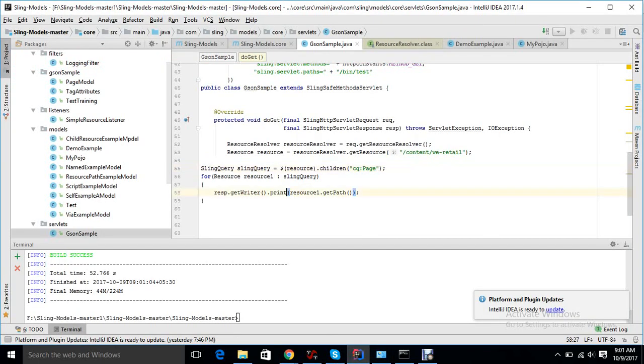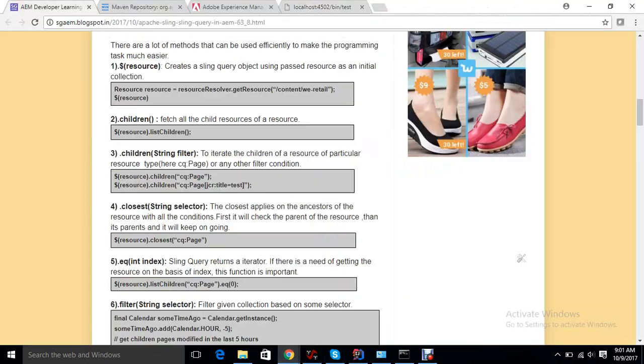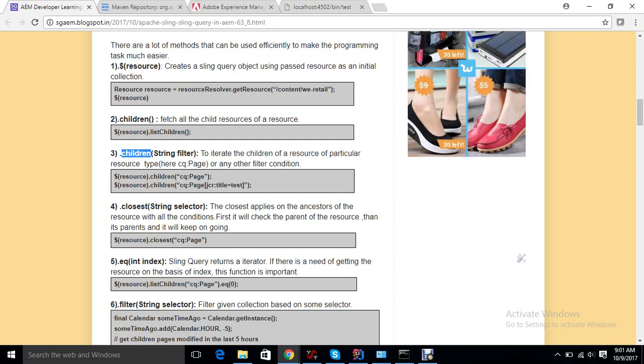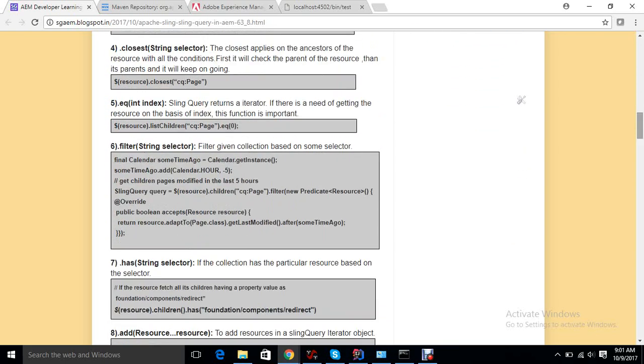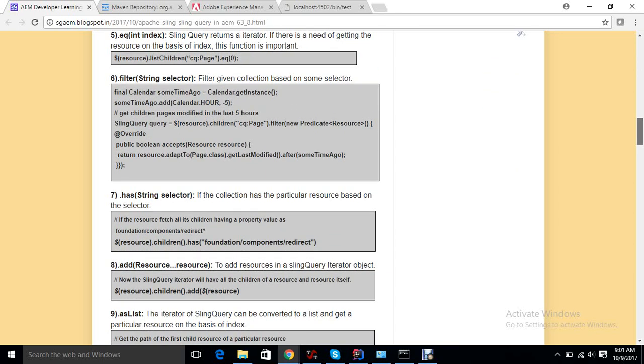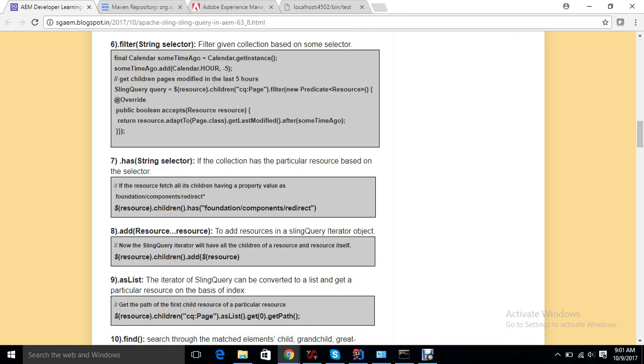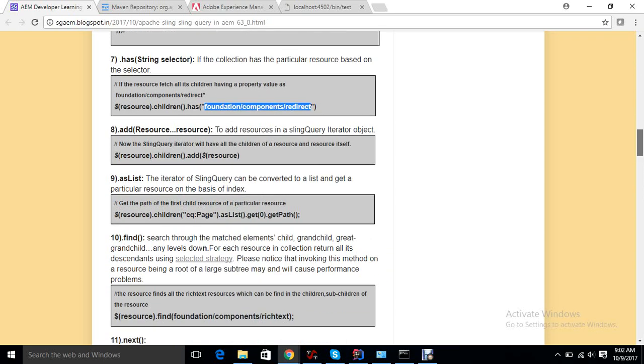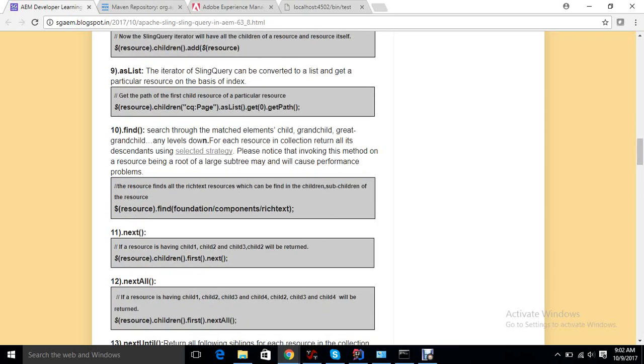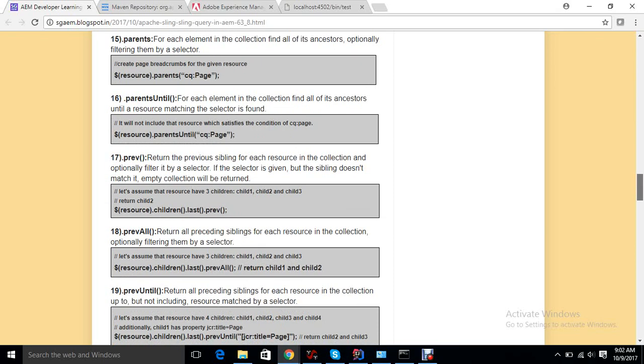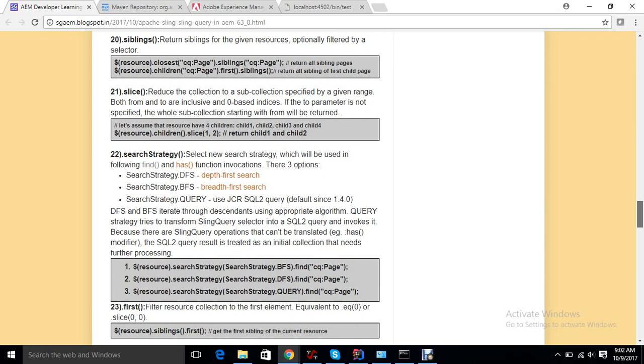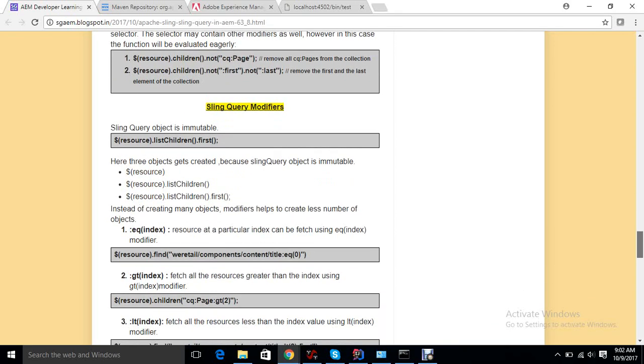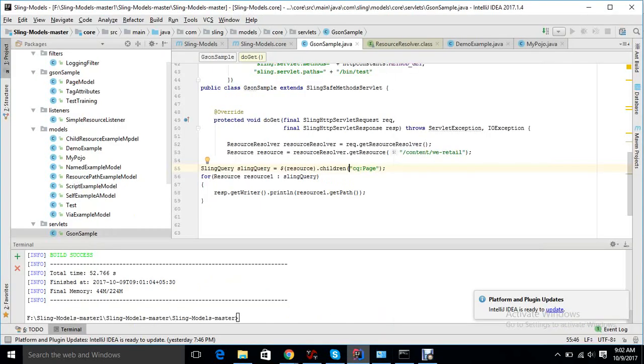Moving forward, we have multiple methods. Closest works on the ancestors like parent of parent. Children, you all know. Filter filters the results. So if we have a result, we can put a filter on that. Has is used if I want to get all children which has this particular value somewhere, we can directly put it. Find works on a big resource tree. If I want to find rich text on all over the tree structure, there are multiple methods you can just find.